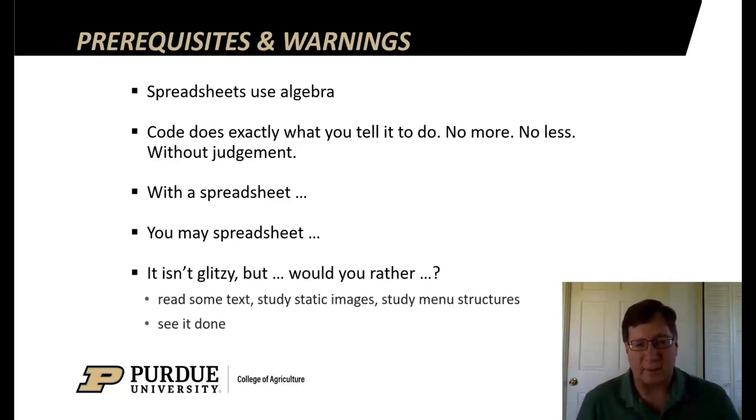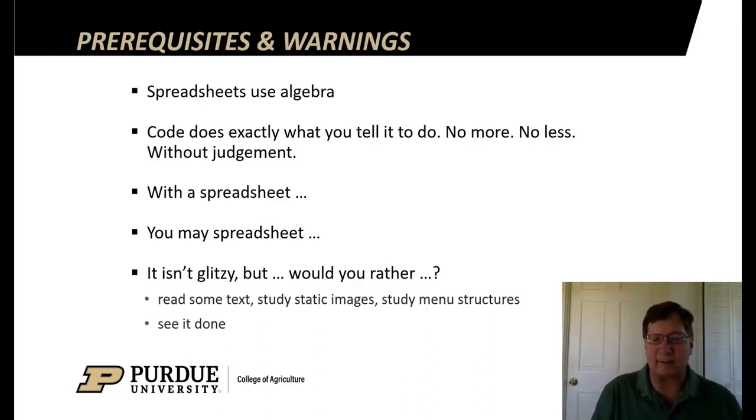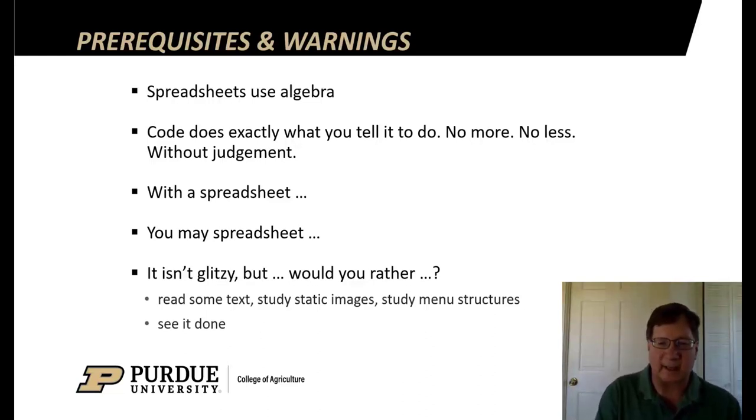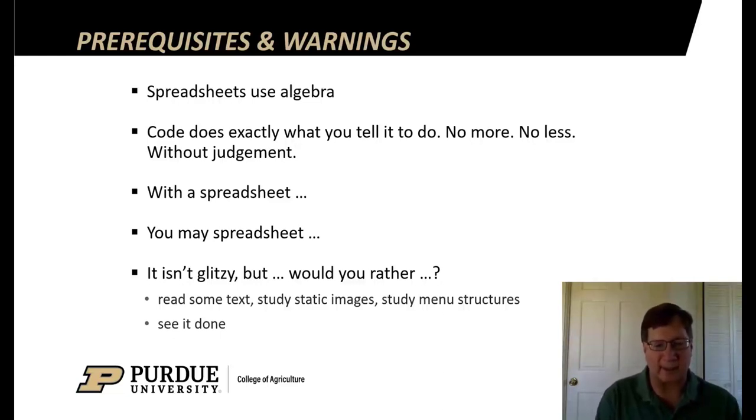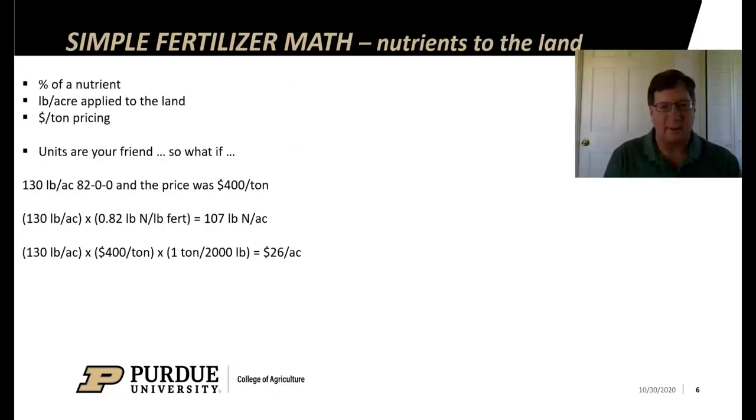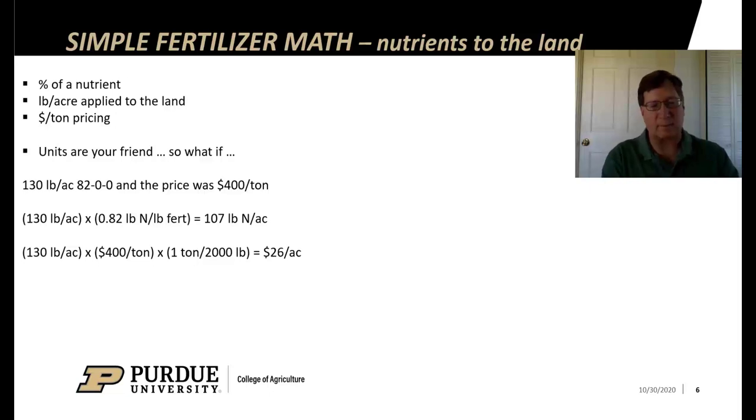So this won't be glitzy, but would you rather read some text and study static images and look at menu structures of software, or would you rather just see it done? I'm thinking it's see it done. So we will just do it. Here we go. But first, a little problem.